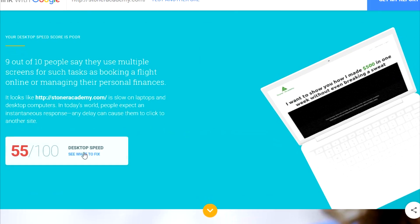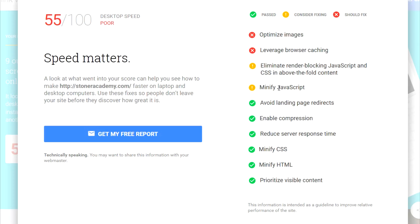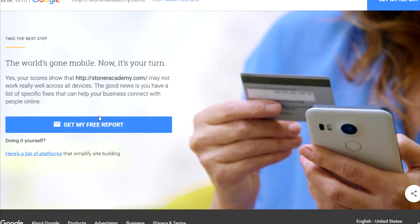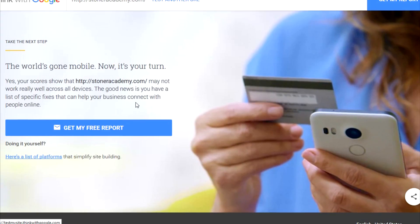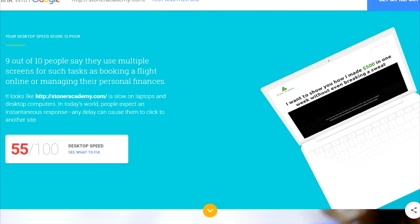You can also check your desktop speed and see what there is to fix — it's most of the time the same issues. If you have a responsive theme on your WordPress blog and you fix the desktop problem, you'll likely fix the mobile problem too, since the theme applies to both. You can also get a free report sent to your email, but it shows the same stats you already see here.